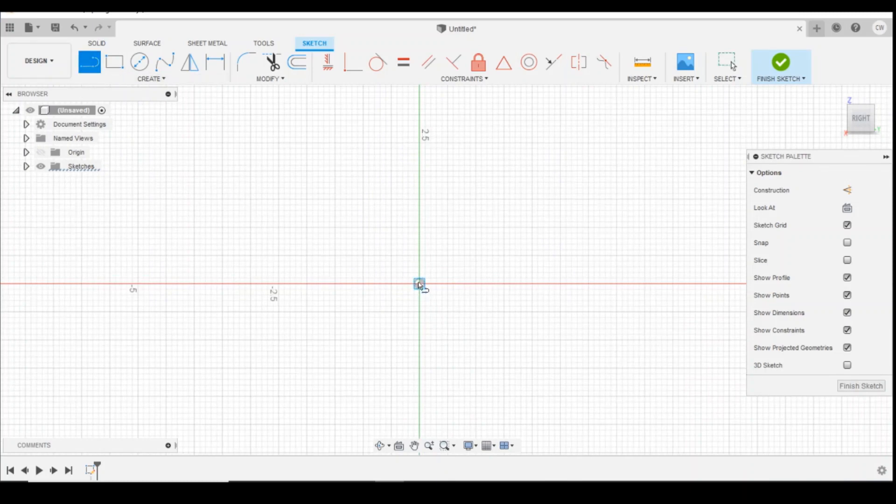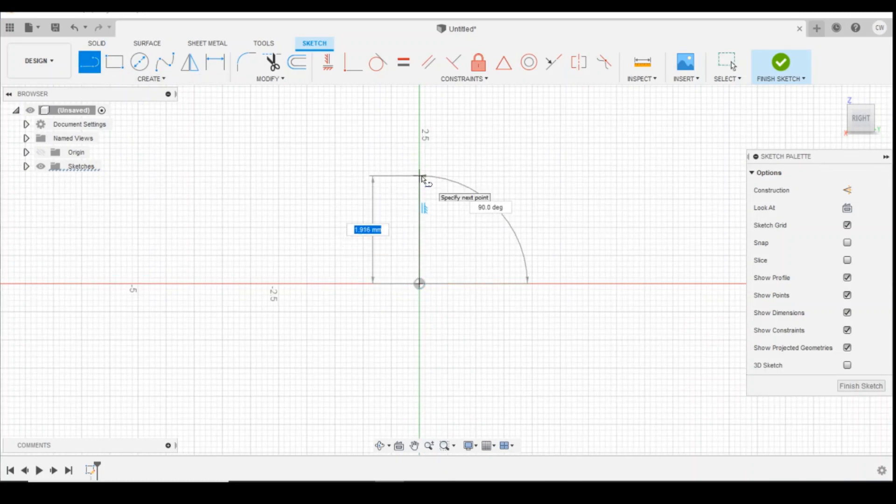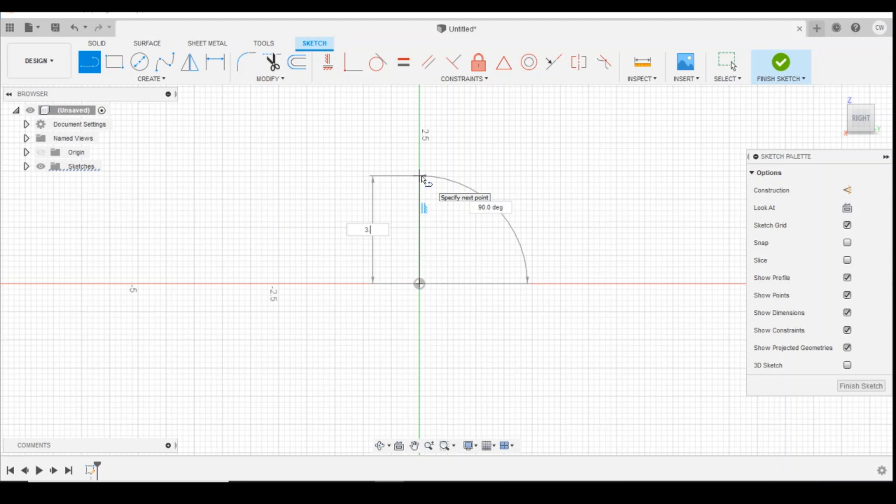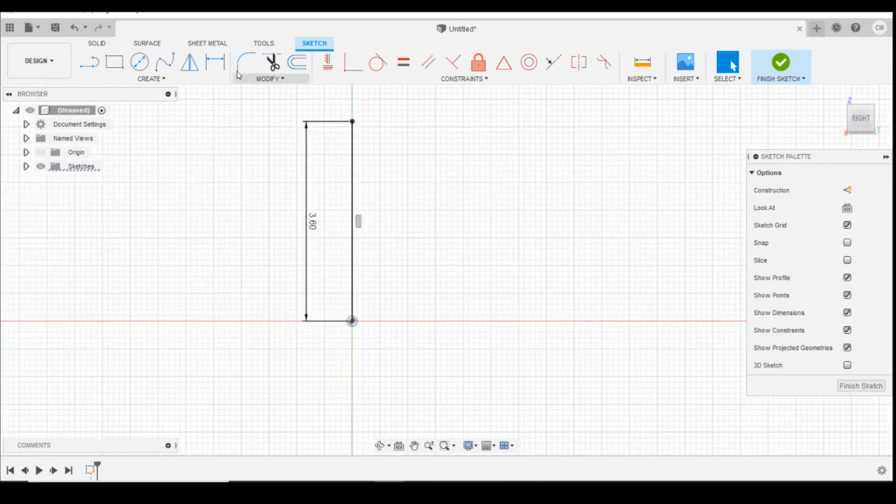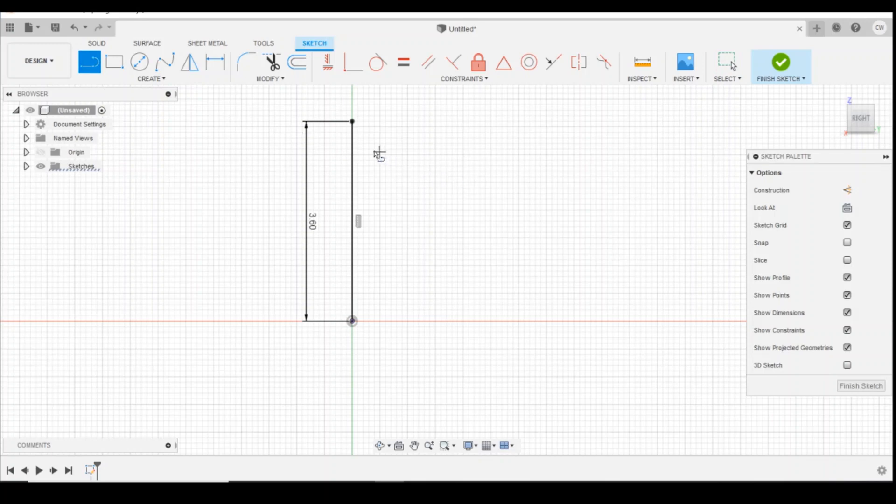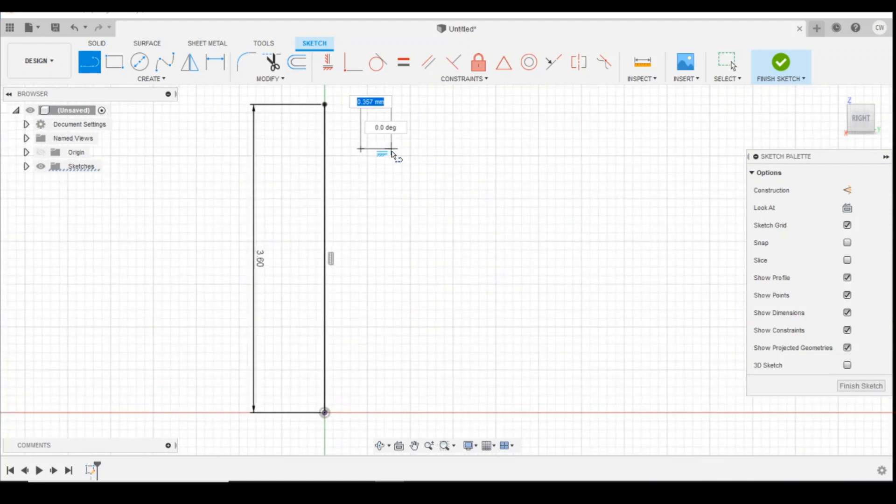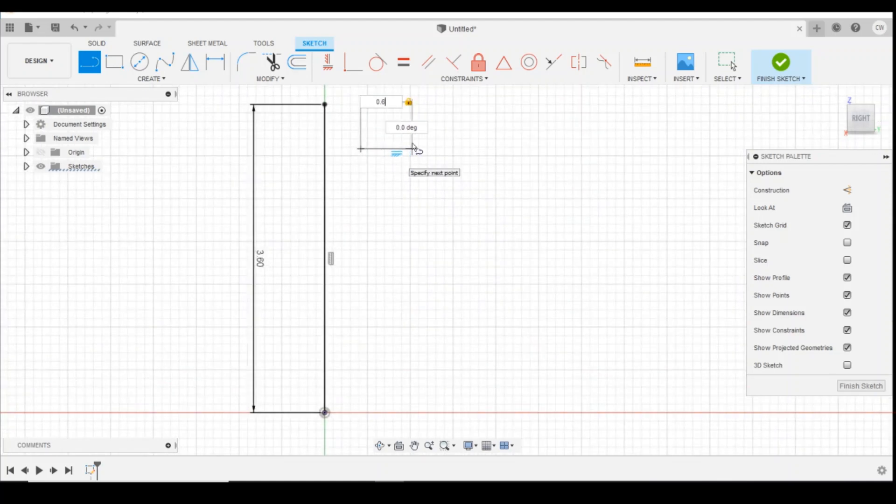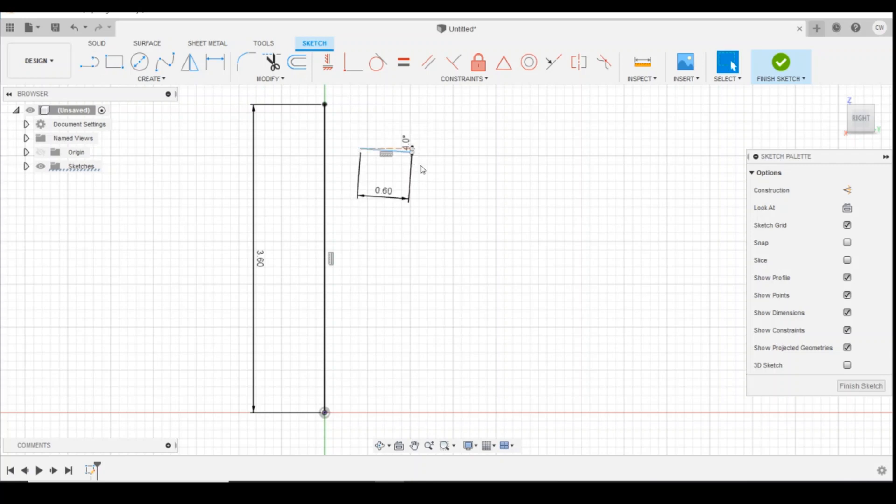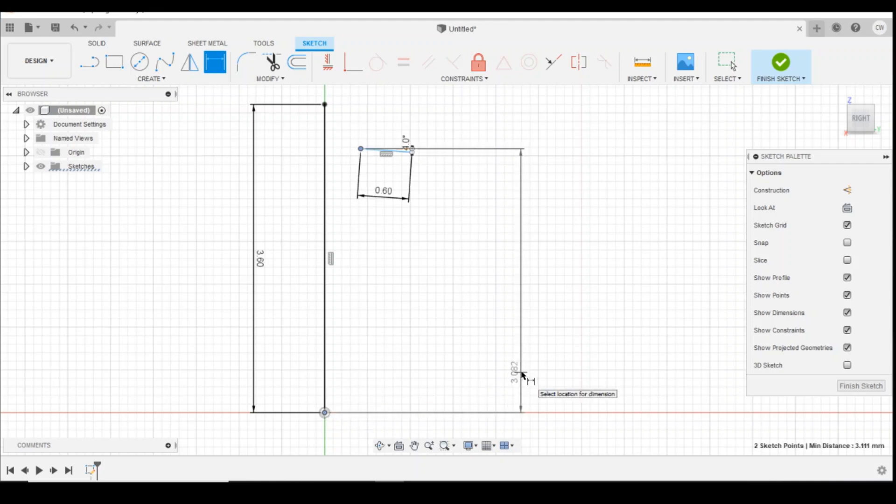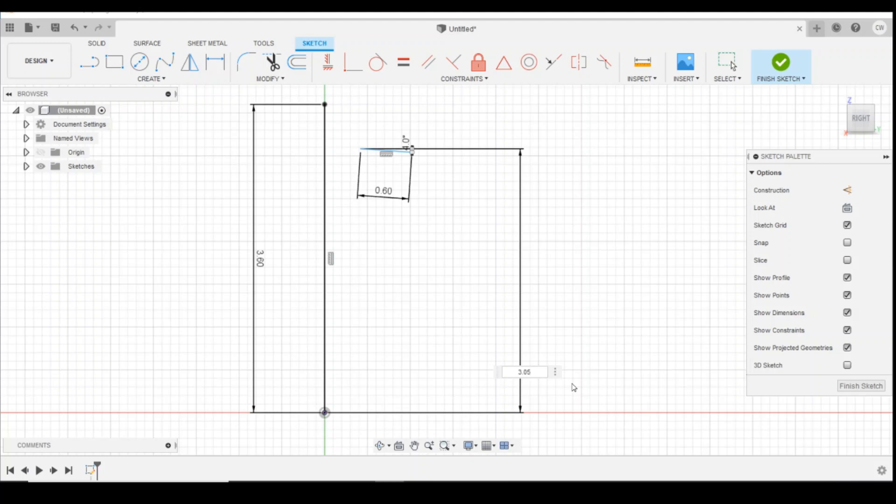I'm going to get a line, draw a line up by 3.6 millimeters. The next thing I'm going to do is get another line and I'm going to draw it up there slightly, 1.6, slightly angled downwards. I'm going to go for about 4 degrees and I'm going to define the height from there to that point as 3.05 millimeters.